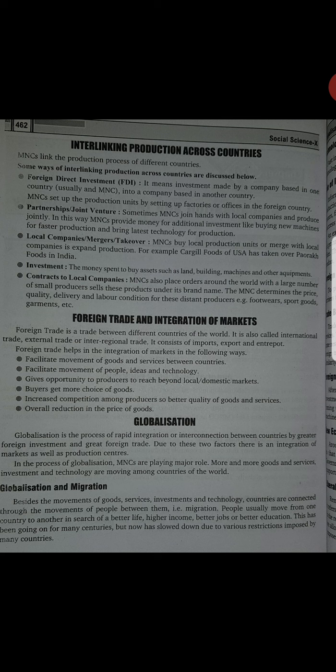Globalization and migration. Beside the movement of goods, services, investment and technology, countries are connected through the movement of people between them — that is migration. People usually move from one country to another in search of better life, higher income, better jobs, education, etc. So globalization goods, services aur investment ka hi process nahi hai — rather, ye migration ko bhi bahut zyada promote karta hai. Log better income, better job, better education, better life ke liye jahan ye saari cheezein zyada achi milti hain vahan migrate kar jate hain.